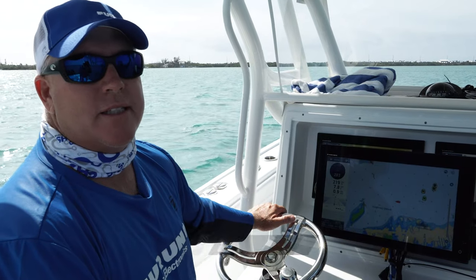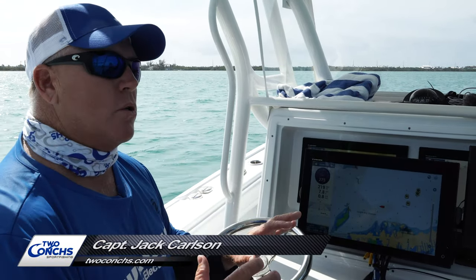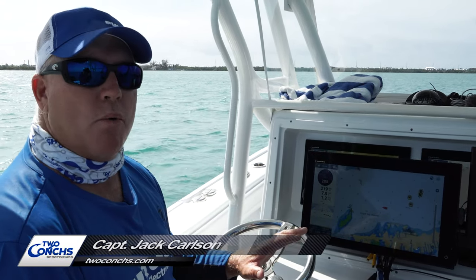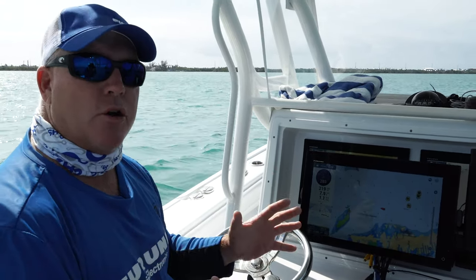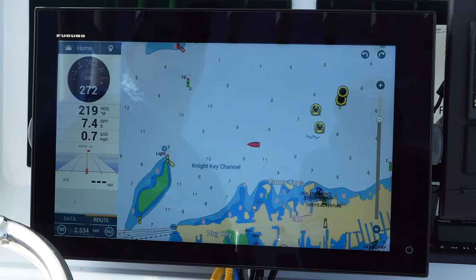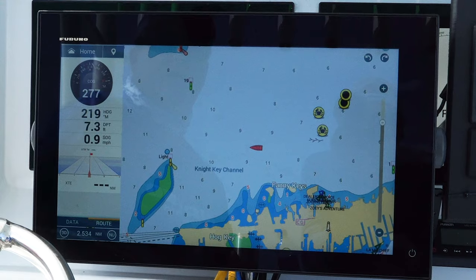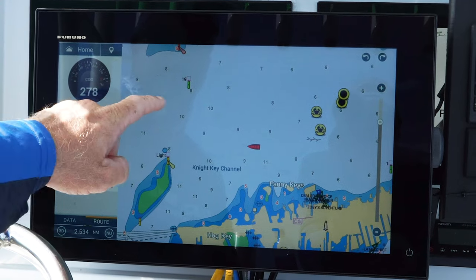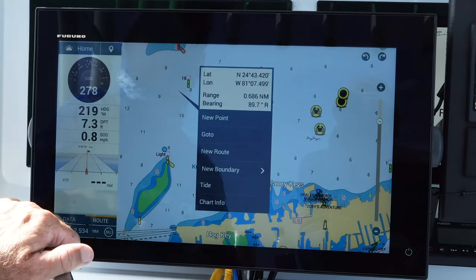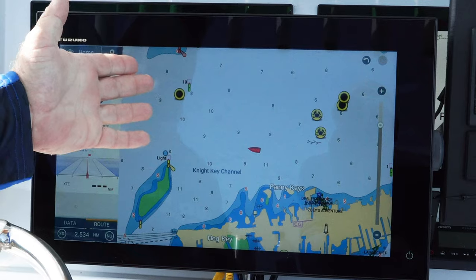The new Furuno TZ-T3 has made it so simple to drop a waypoint at your current position. Let me show you how it's done. If I want to mark a spot, I can just tap on the screen, hit new waypoint, and there it is.